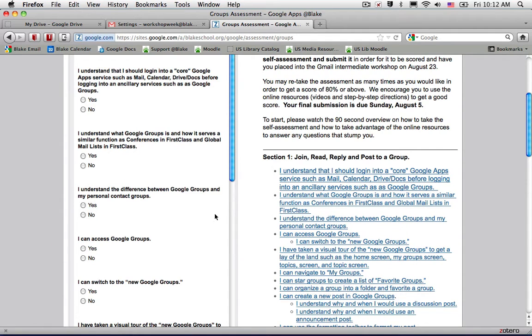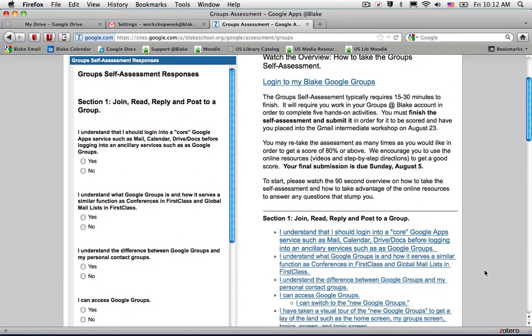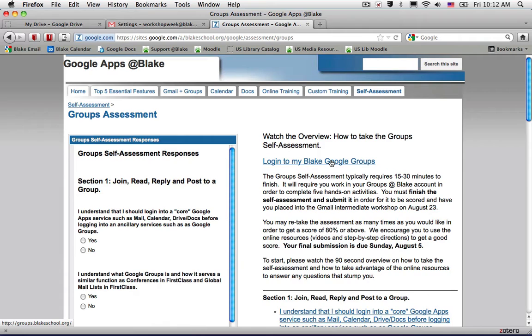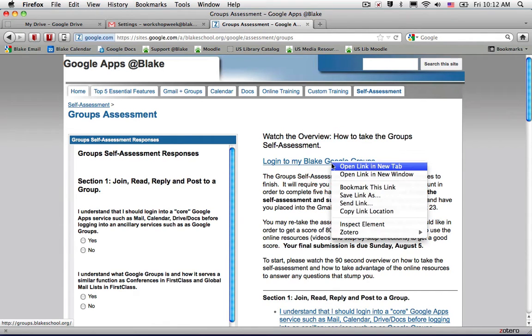The other thing you're going to want to have open is a second window of the group service. In this case, to open 'login to my Blake Google Groups,' I'm going to select the link by holding the command key down (or control key down) and open the tab.